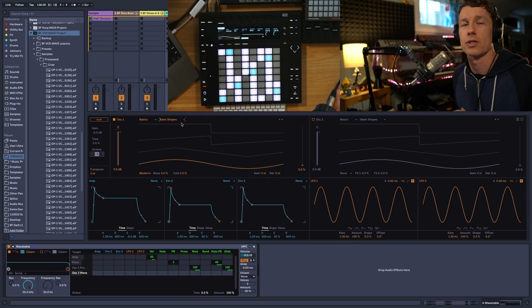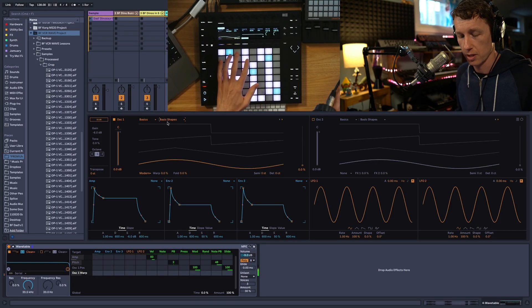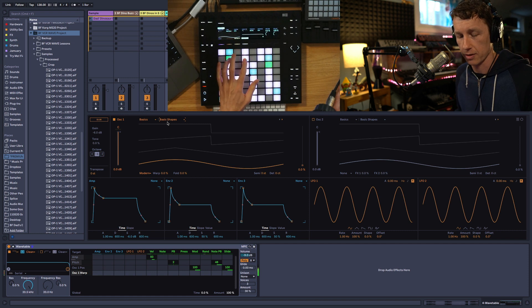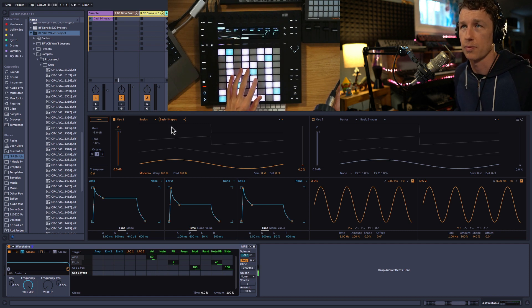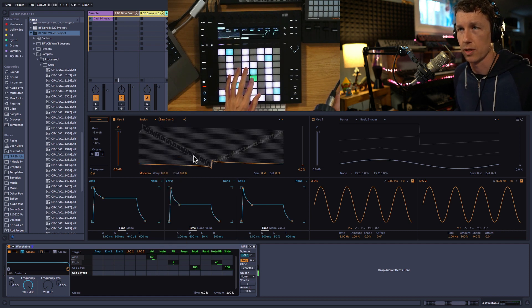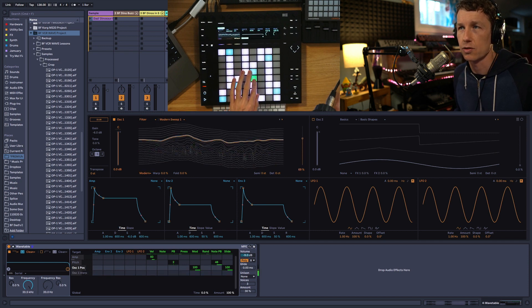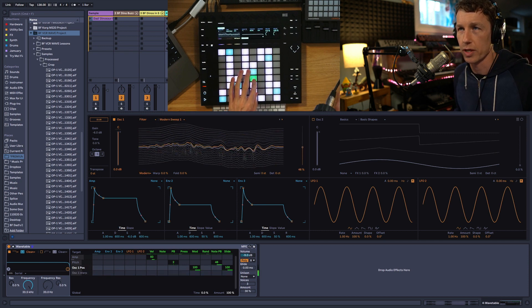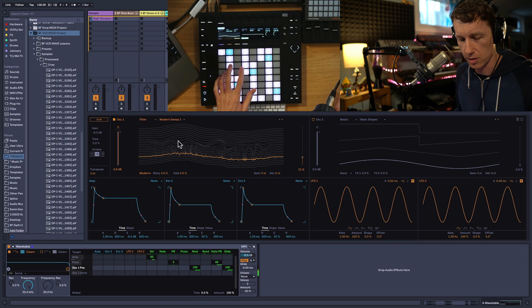Wavetable comes with a huge collection of waveforms you can use to create synthesized sounds. So we've got basic shapes, we can go through them, there's different categories, and you can scroll through them to get different timbres and sounds.